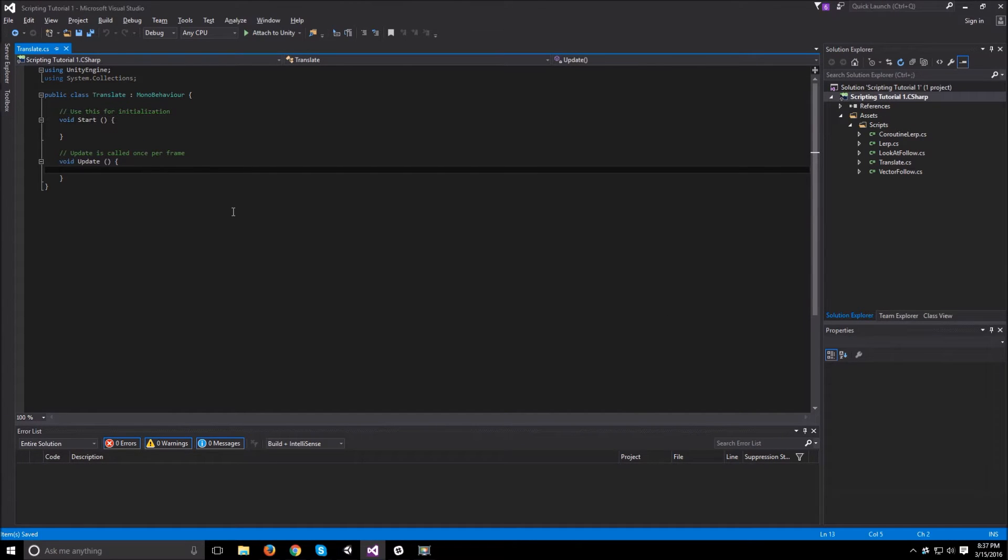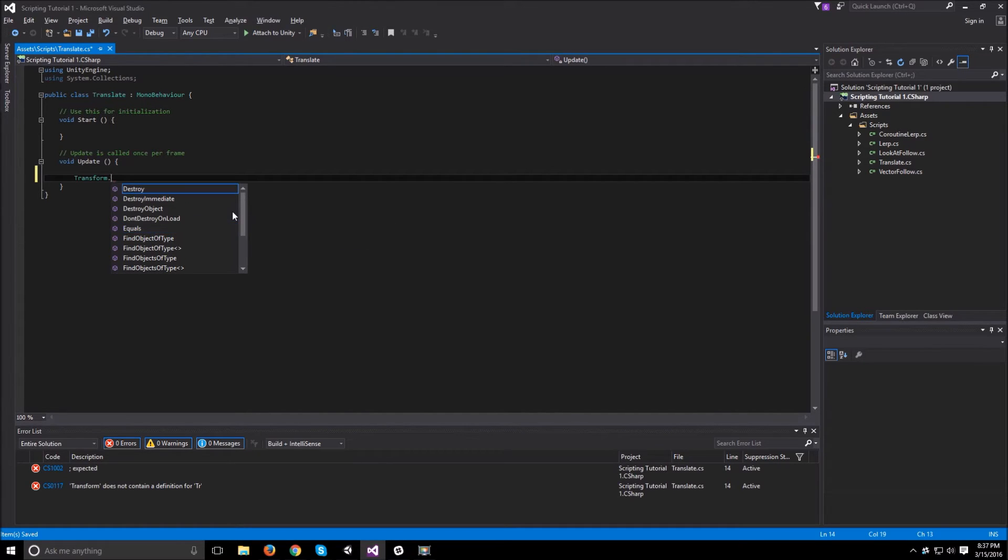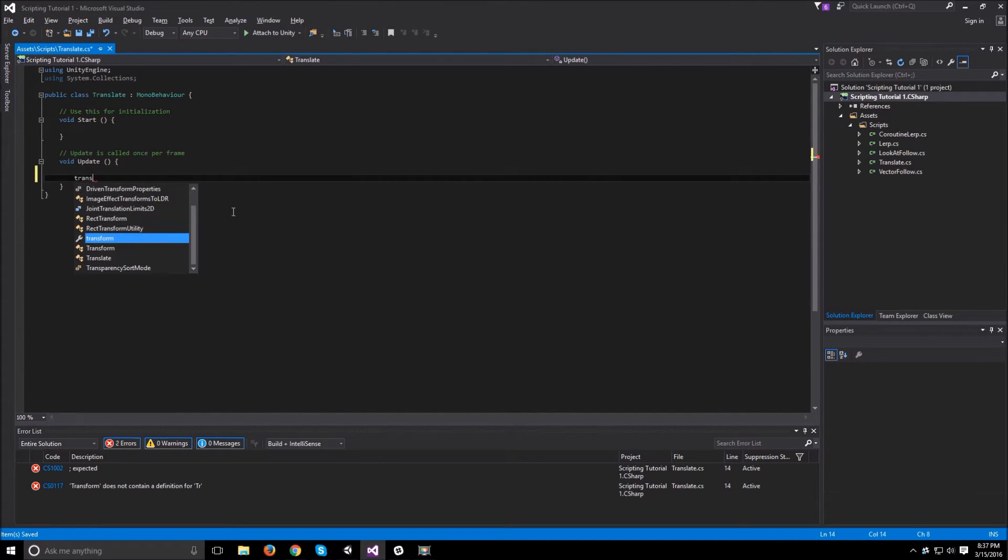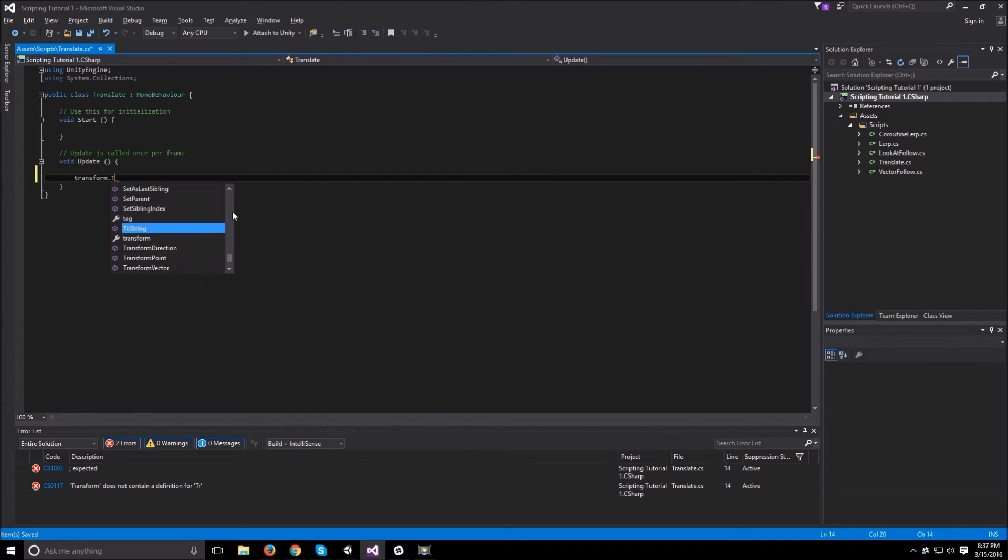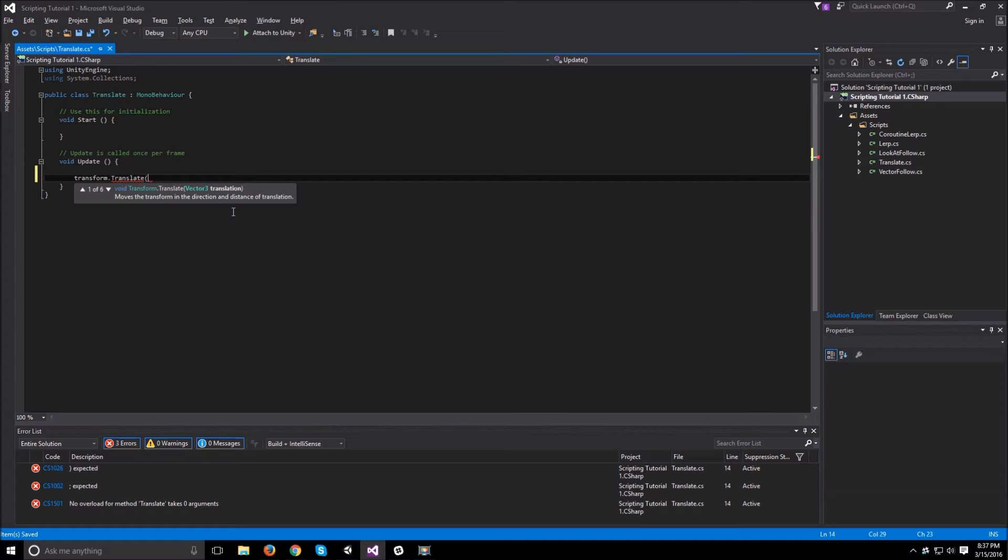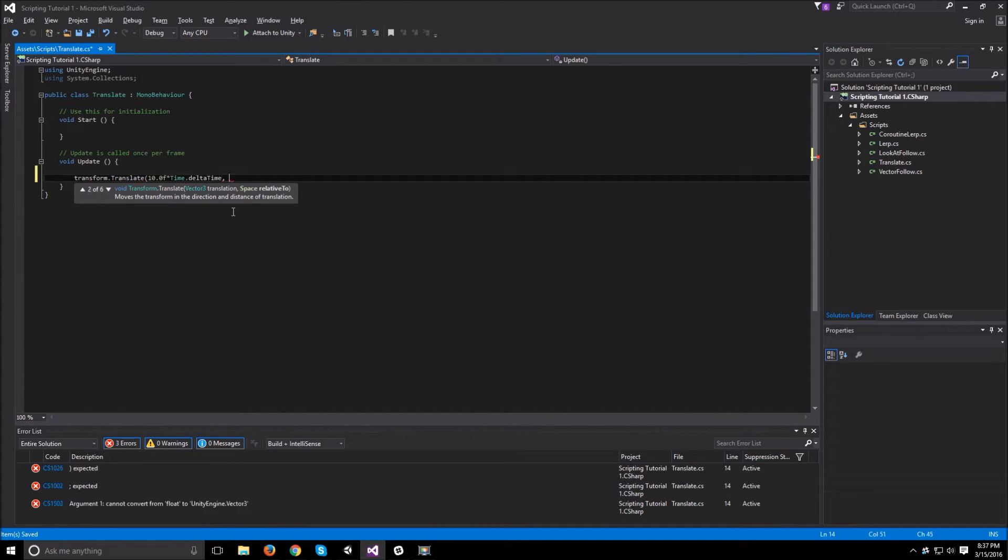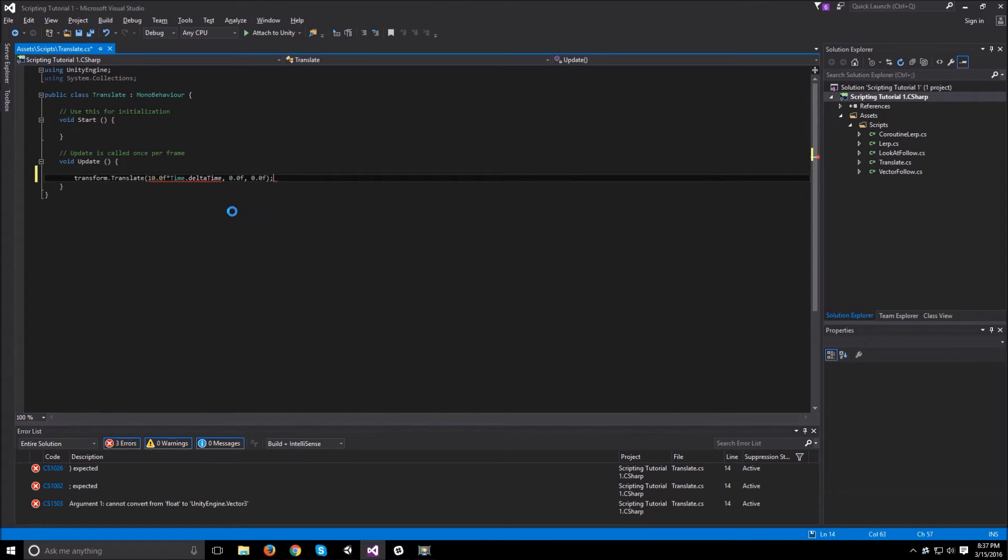All this script is going to do is just transform.translate by 10.0f times time.deltaTime and then 0.0f and 0.0f.